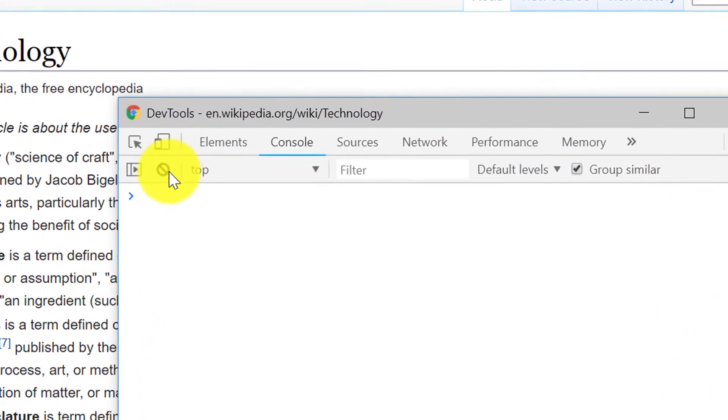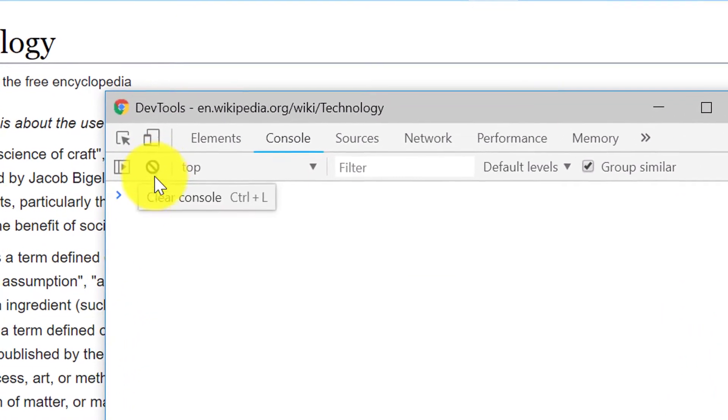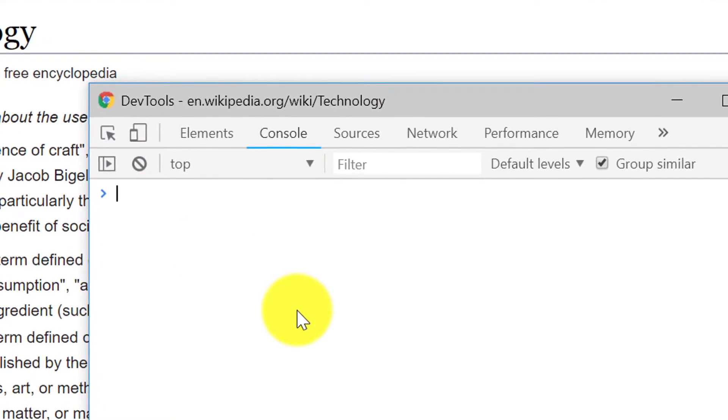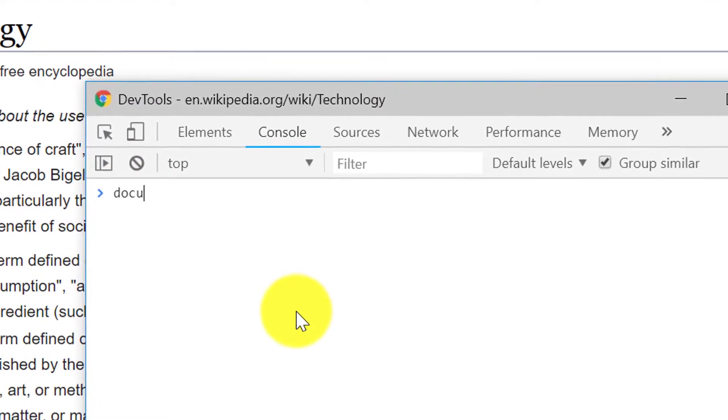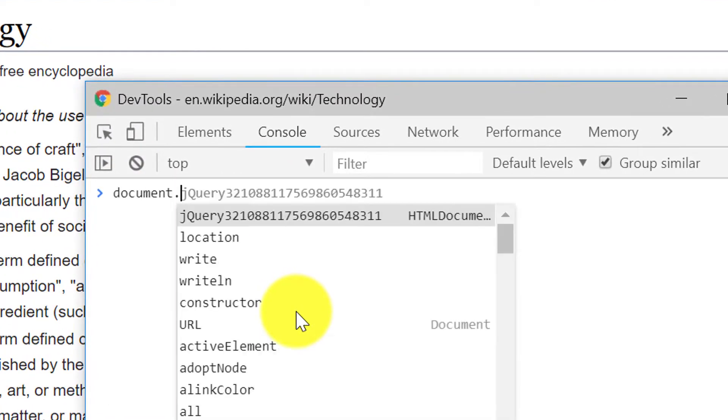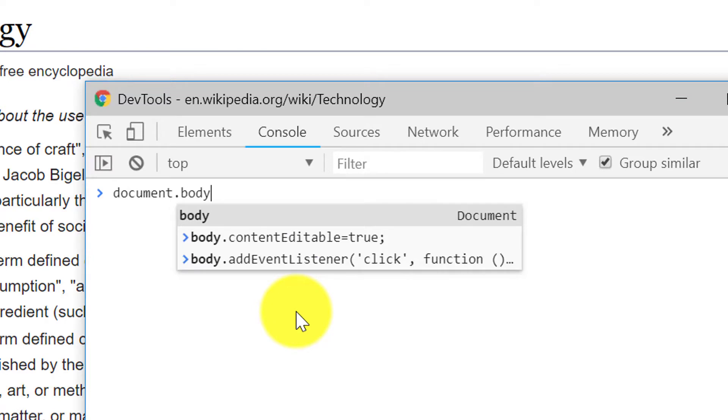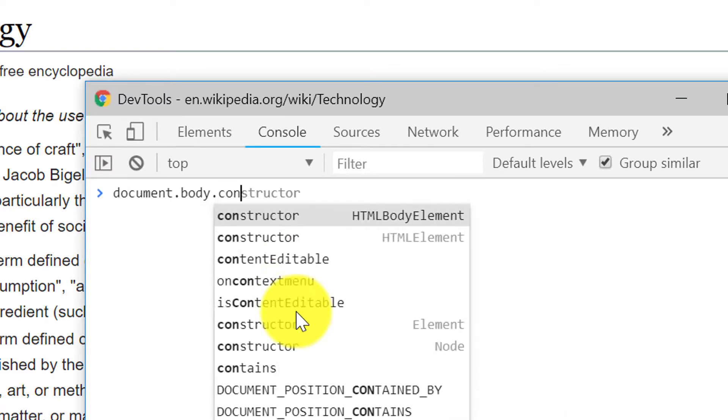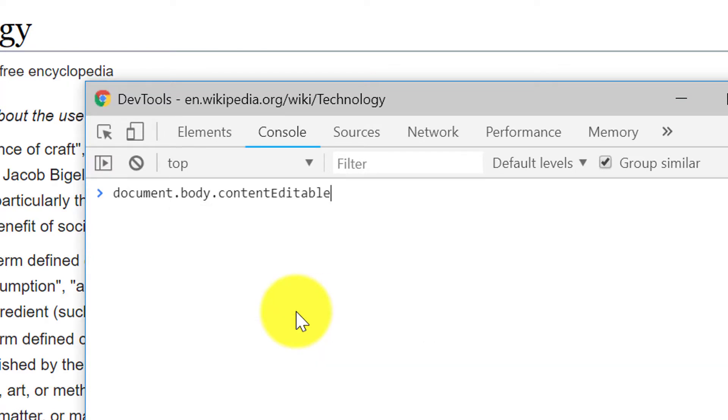And clear whatever you have by clicking on this clear button. And next type something like document dot body dot content editable equals to true. And click enter.